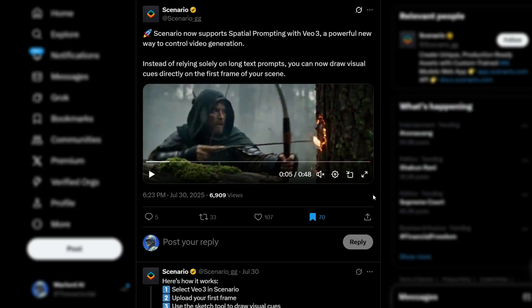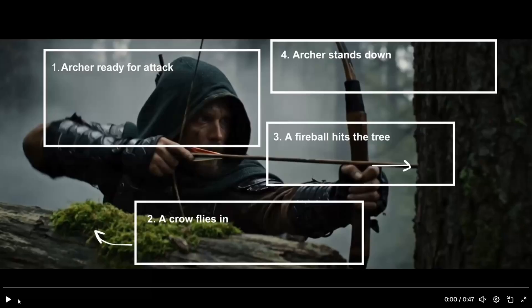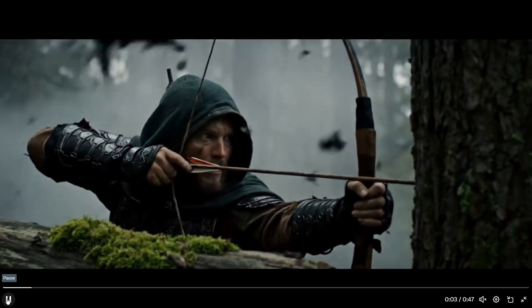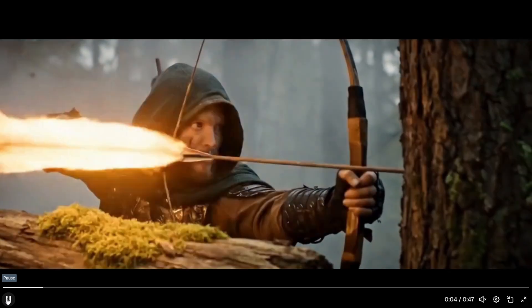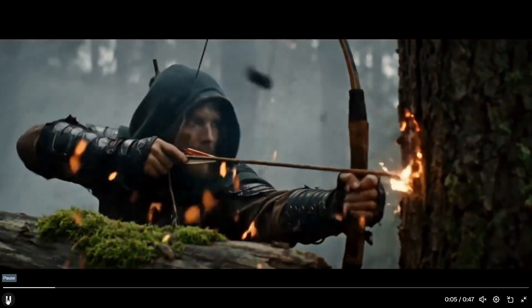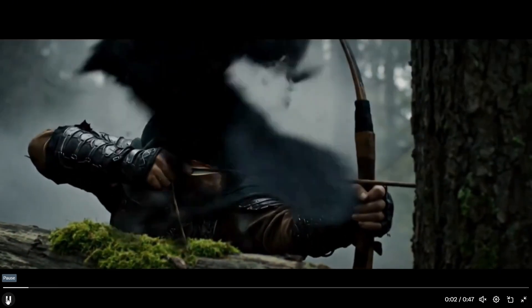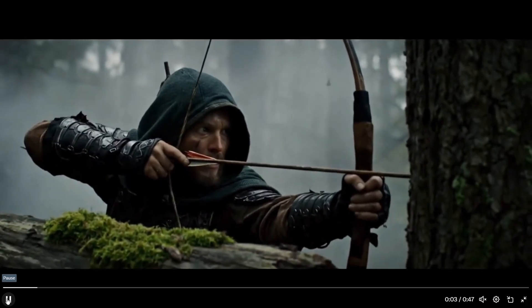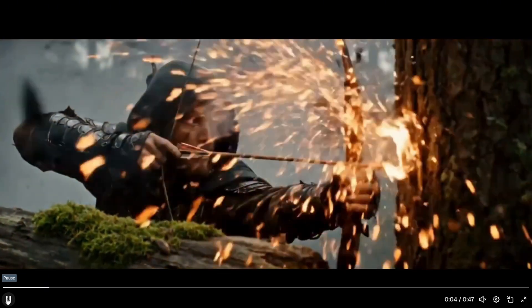I found another example on X from Scenario where VO3 handled all four actions really well, using boxes and scribbles too. The actions were accurate and followed the right sequence, making this a solid example of how well this approach can work.